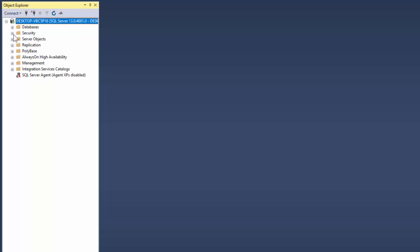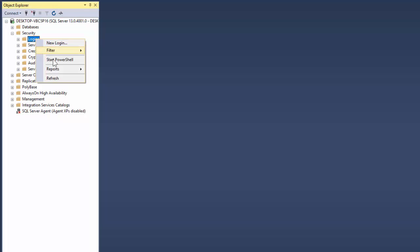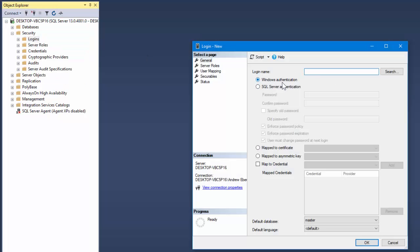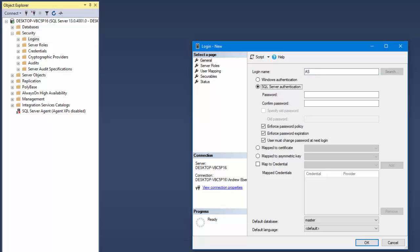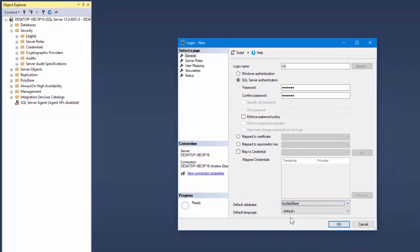Next we're going to go to Security and create new login details for our server. I'm going to go to Logins, right-click and go to New Login. I'm going to go to SQL Server Authorization and create a new login - in this case I'm going to call it AS - and I'm going to create a password, which is just ABC123. You can choose whether to enforce password policy. Next I'm going to tell it what its default database is, which is going to be My Database, the one we just created.